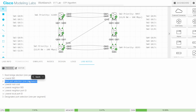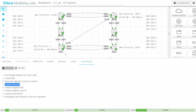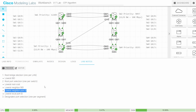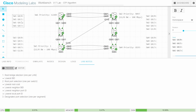Next, all non-root switches will select one root port. Starting with SW1: the first criteria is lowest root cost. SW1 is directly connected to the root bridge, so it receives BPDUs with a cost of 0, then adds the cost of the receiving port — G00 and G01. The first tiebreaker is neighbor bridge ID, which is the same (both connect to SW3). The next tiebreaker is neighbor port ID — once again tied, since both ports are on the same segment. So the final tiebreaker is the lowest local port ID. G00's port ID is 128.1 and G01's is 128.2, so G00 wins and becomes SW1's root port.